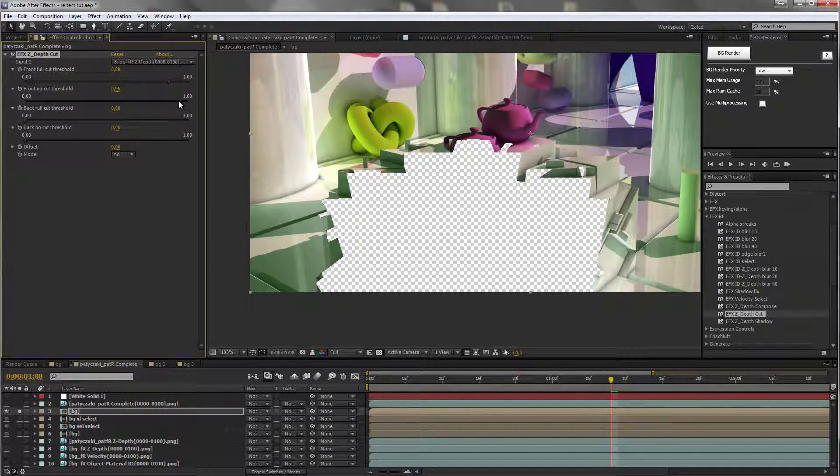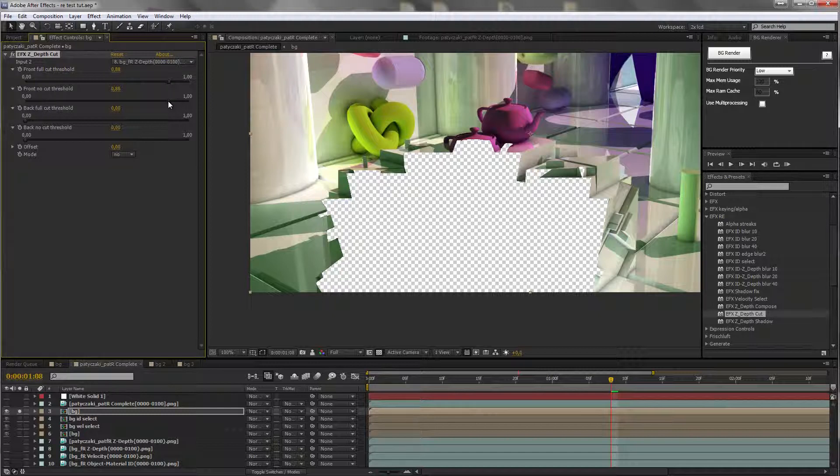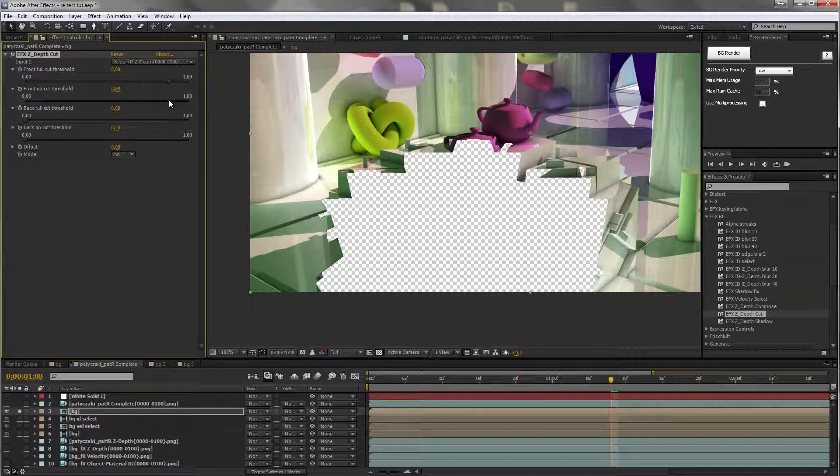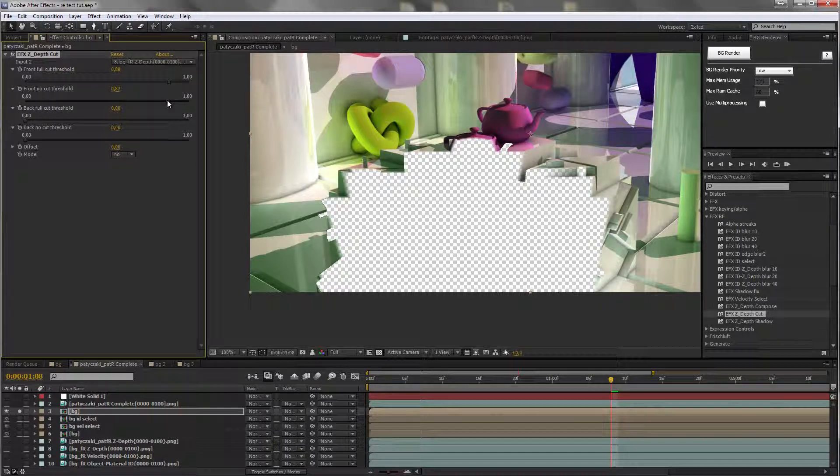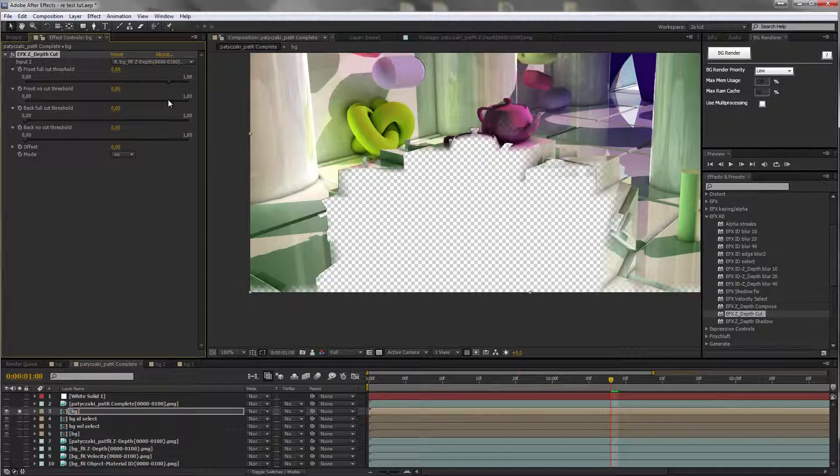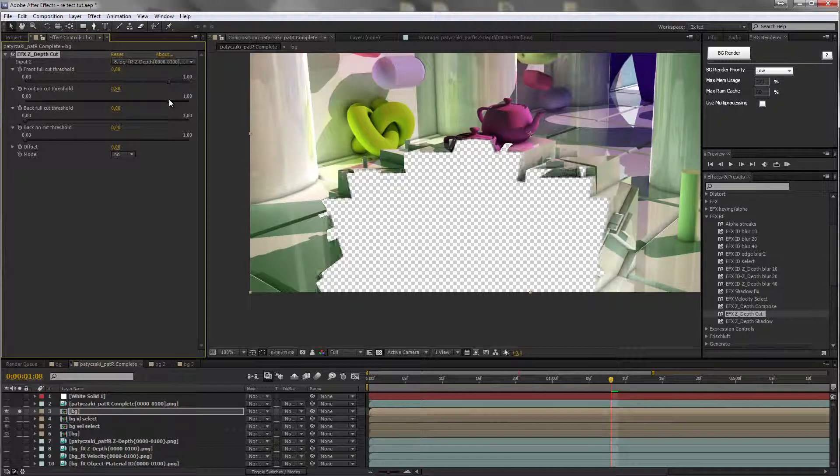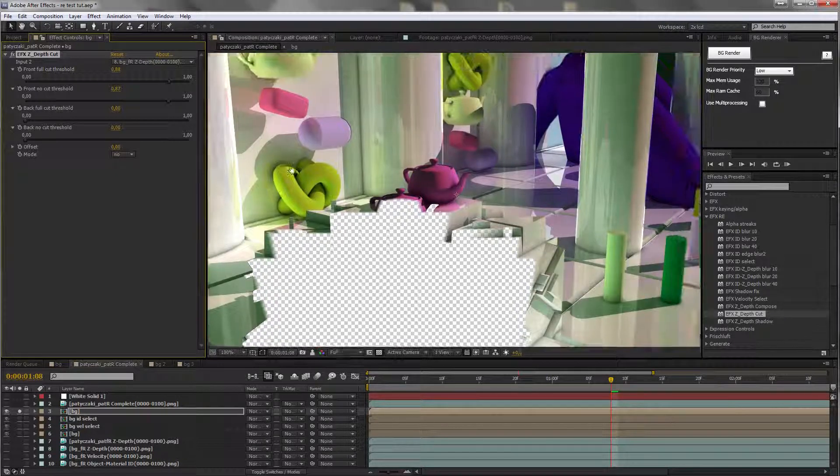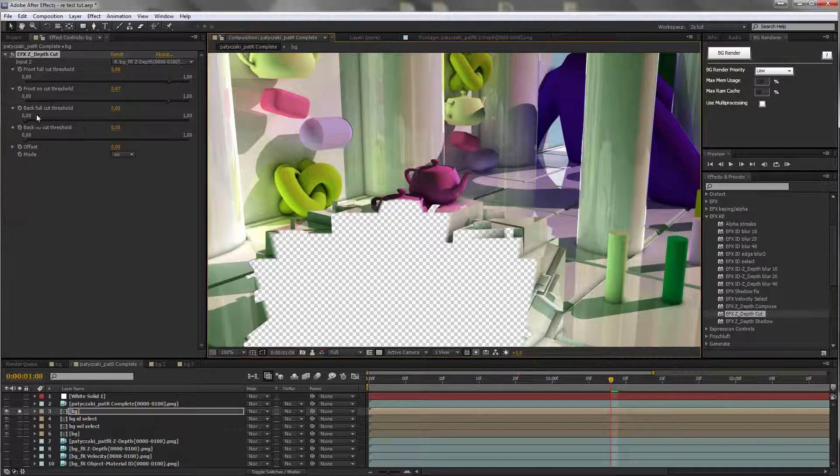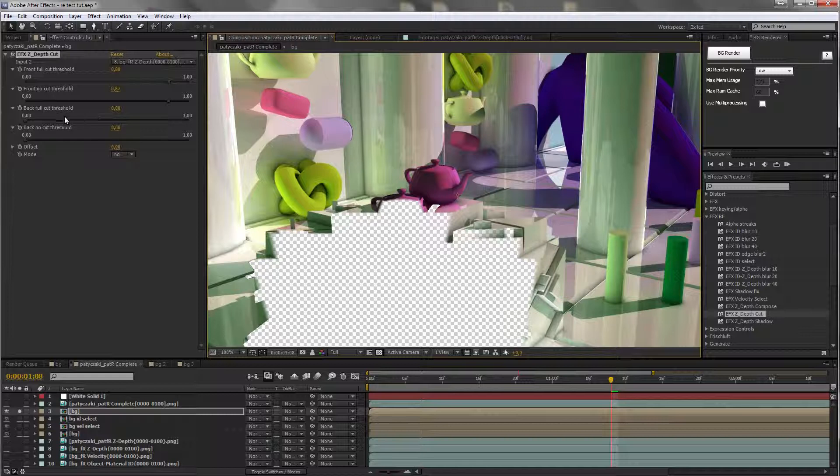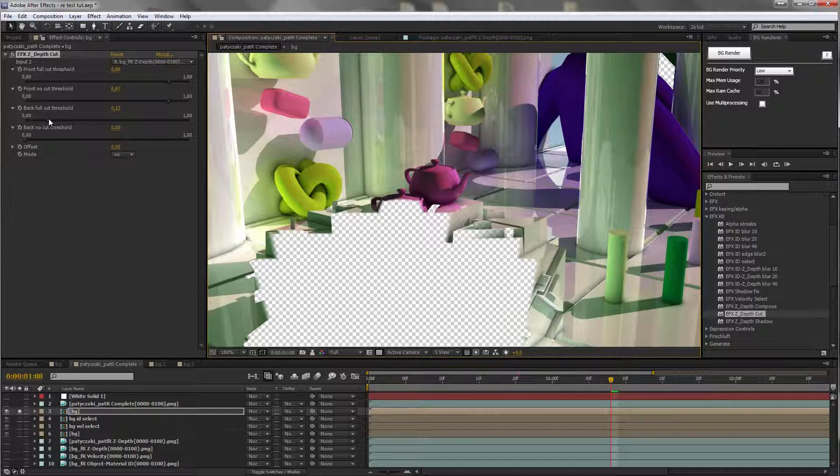We have a no cut threshold as well. If it goes below the full cut threshold you can see a soft selection here. The same way the back full cut threshold is set to 0, if you increase it you'll start seeing things disappear from the back.